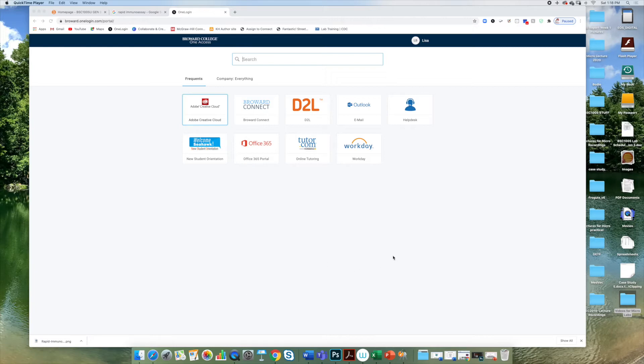In order to access this whiteboard, you first need to log into your OneLogin account. Once you have logged in, you should be at your home page for OneLogin and you should see a box or an icon here for Office 365.